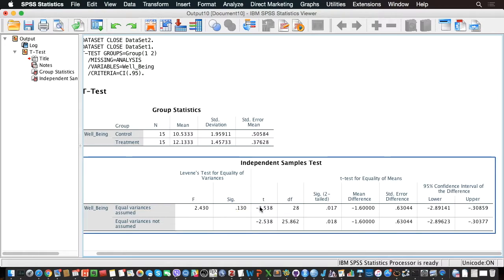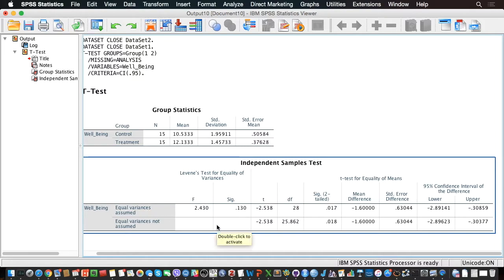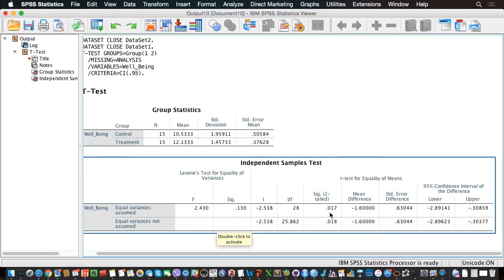Next, here we have the t-test. So if we can assume homogeneity of variance, we should follow the first line. The second line is actually a correction of the t-test for situations where we don't have equality of variance. But here, because we can still assume it, let's see the first line. And so we see that we have a significant mean difference between the two groups.